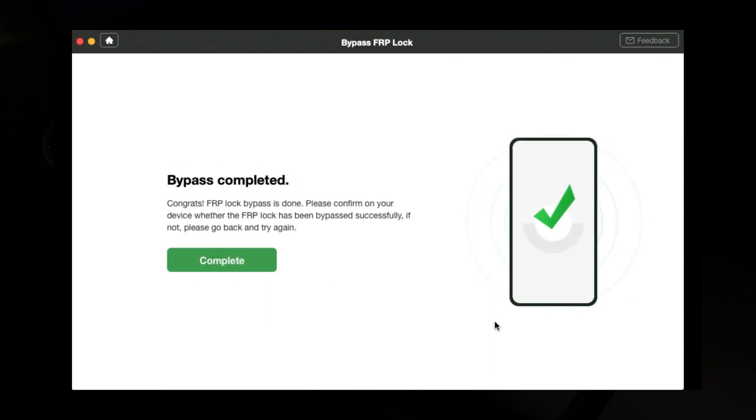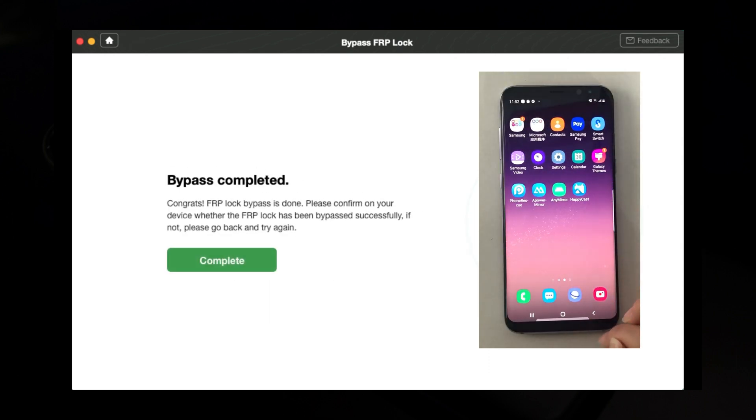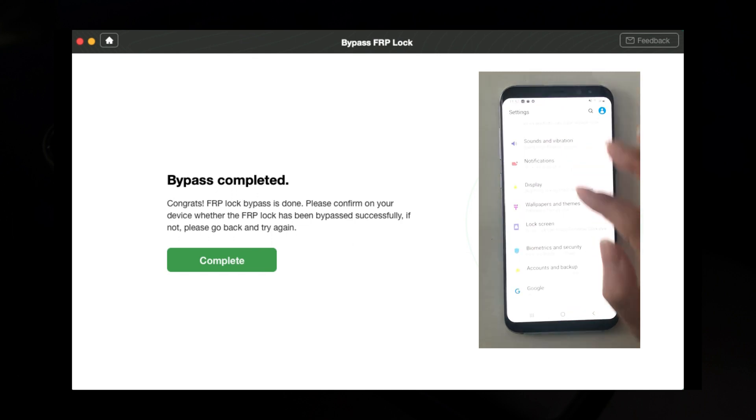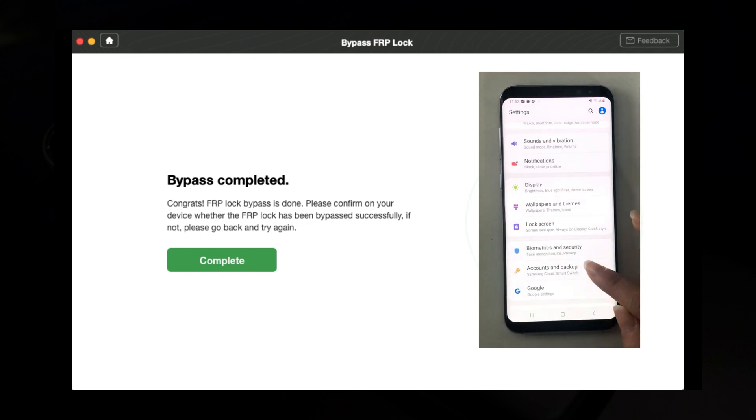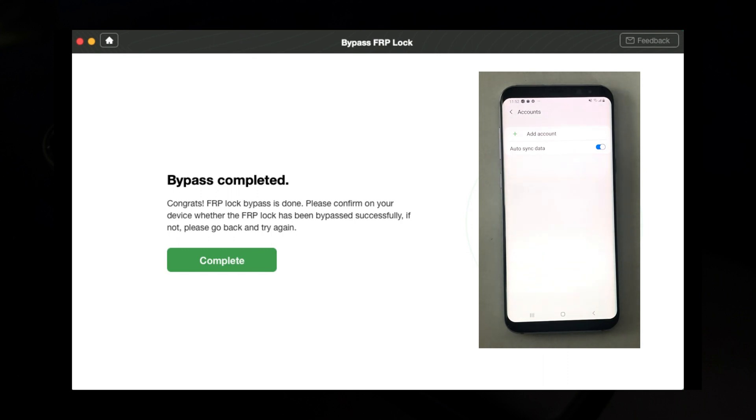After you've done that, the bypassing FRP will last for a few seconds also. The bypass is completed. Now we're gonna just simply go to the phone account and backup. Go to the accounts and simply now add account. New account, done.